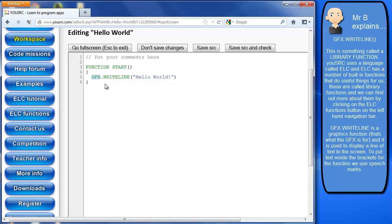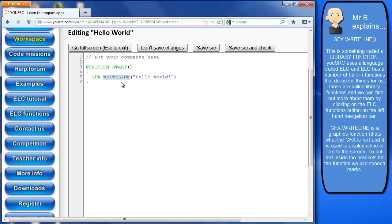There are a number of graphics functions that you'll find under ELC functions and they all begin with GFX. So the dot is basically saying it's a function inside of there and it's basically .WriteLine. So GFX.WriteLine is a WriteLine function in the graphics family of functions.